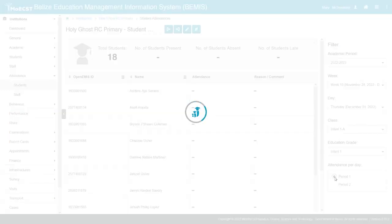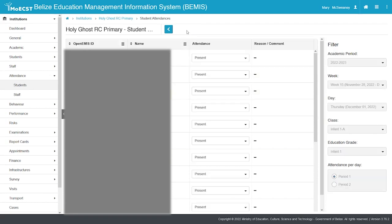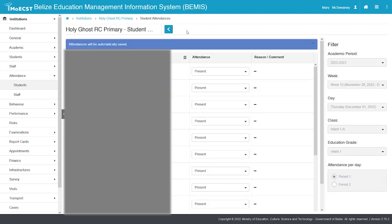Click the Edit button. The attendance for all students will automatically be set to present.